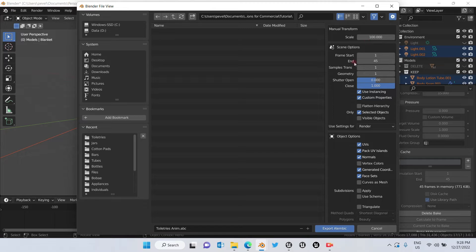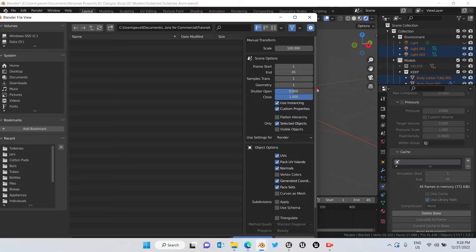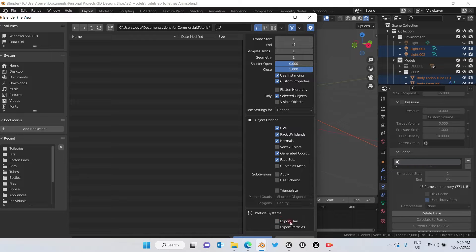We make sure that the frames are the same as we have in Blender. We pick Selected Objects only, in case you have other objects in the scene. We continue going down and click Face Sets so that in Unreal Engine we have the option to change the materials to the ones we want. It's not necessary to hit Triangulate, and we can click Export Hair and Export Particles.